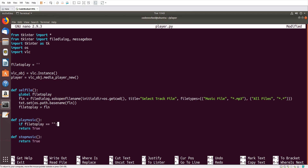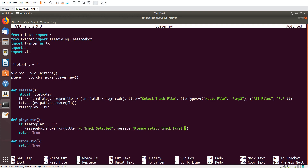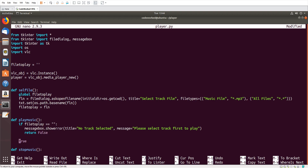In 'play_music', if 'file_to_play' is not available — meaning if we didn't select a file but just clicked play — we should show a message box: 'messagebox.showerror(title="No Track Selected", message="Please select a track file to play")' and then 'return'.